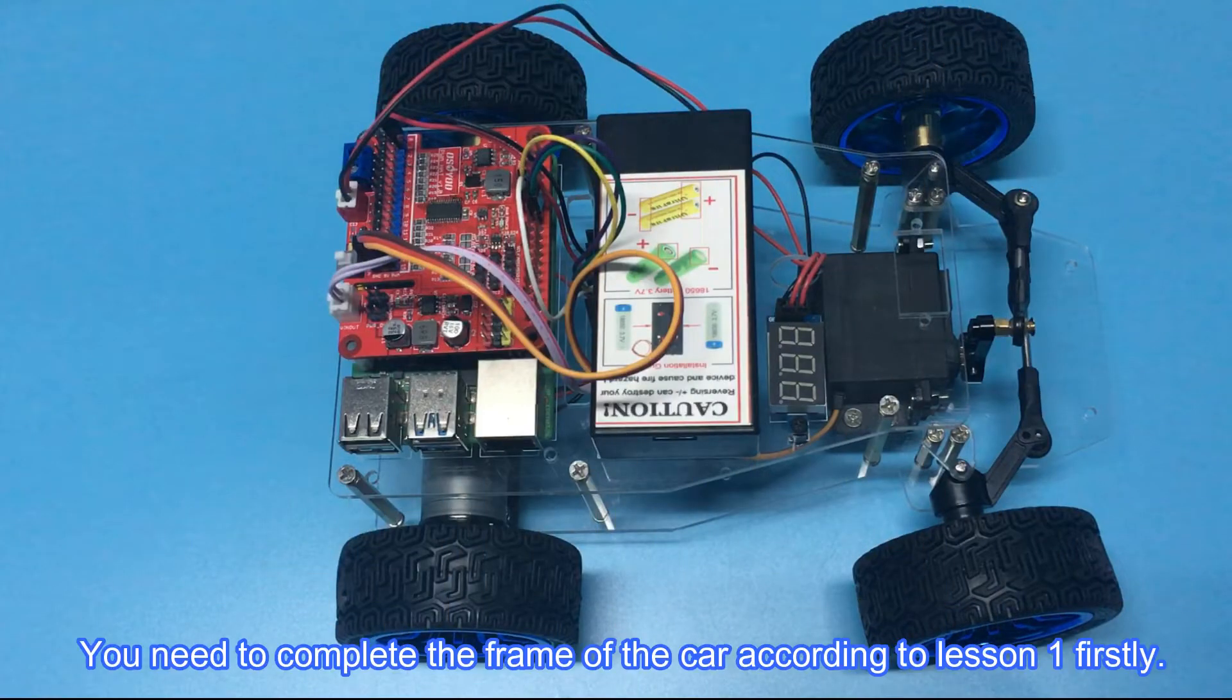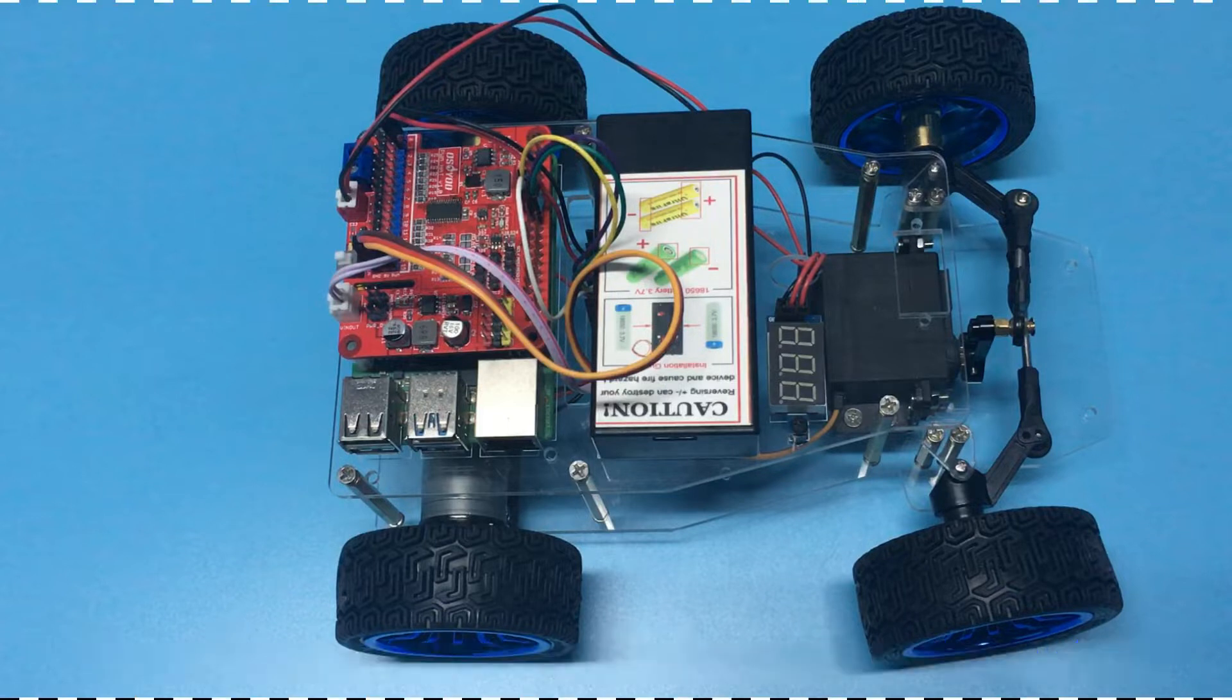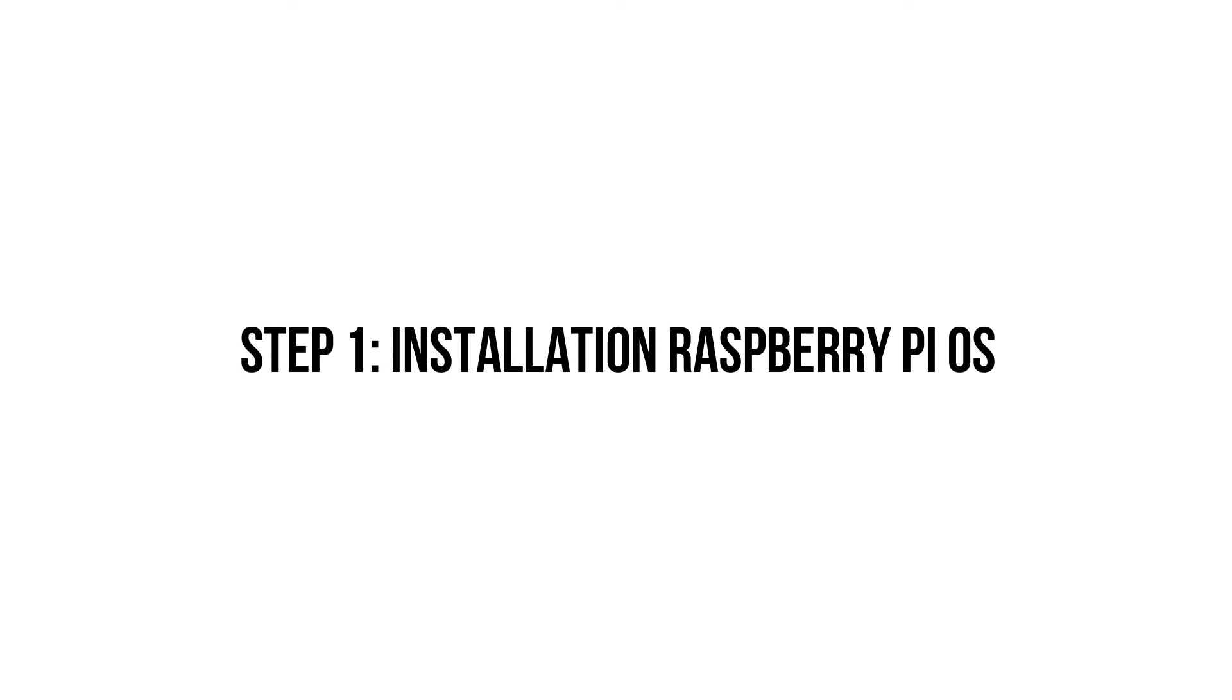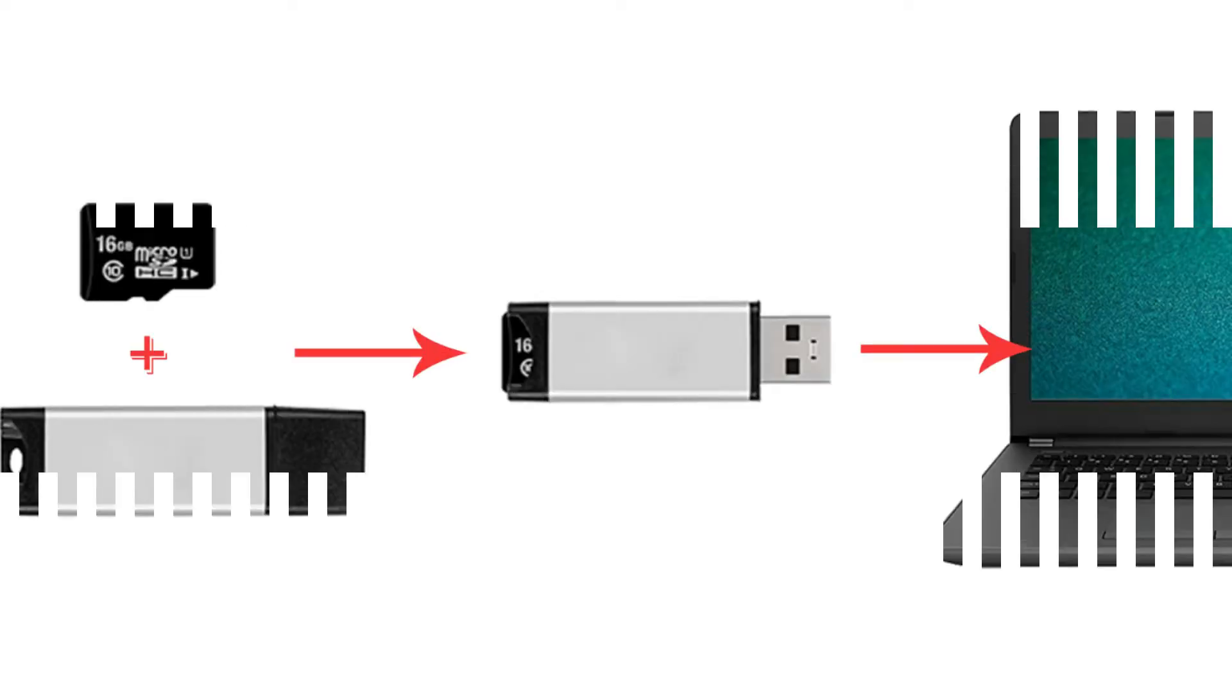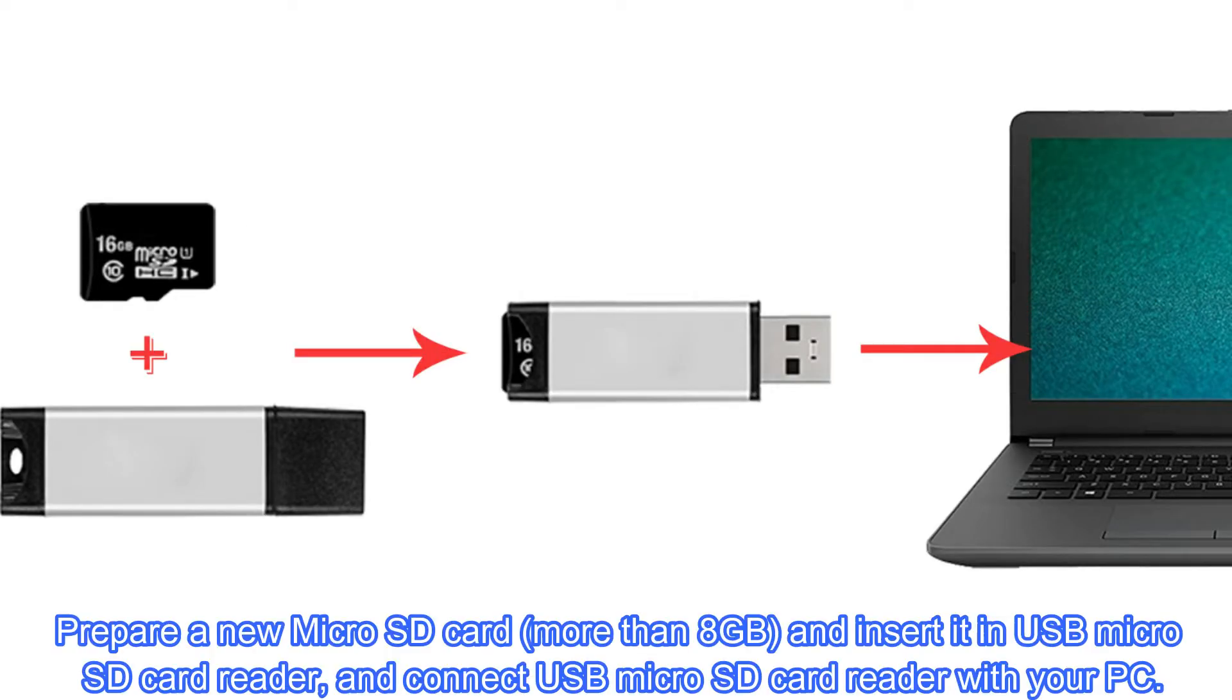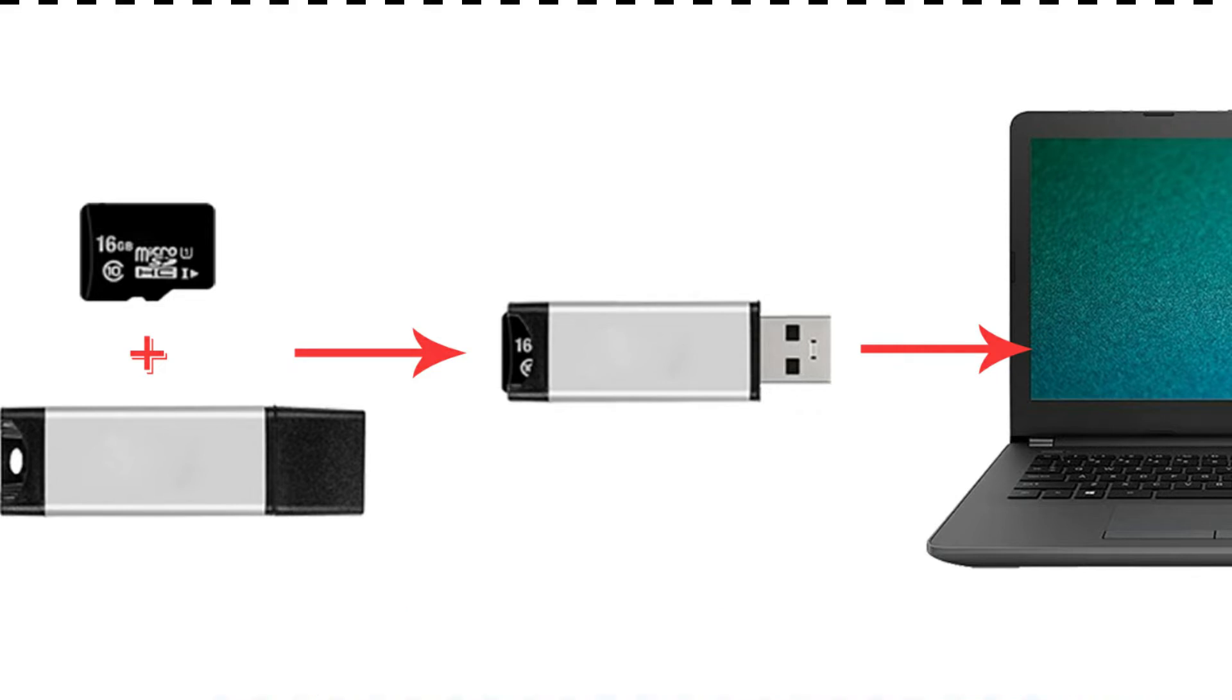You need to complete the frame of the car according to lesson 1 firstly. Step 1: Installation Raspberry Pi OS. Prepare a new micro SD card, more than 8GB, and insert it in USB micro SD card reader, and connect USB micro SD card reader with your PC.